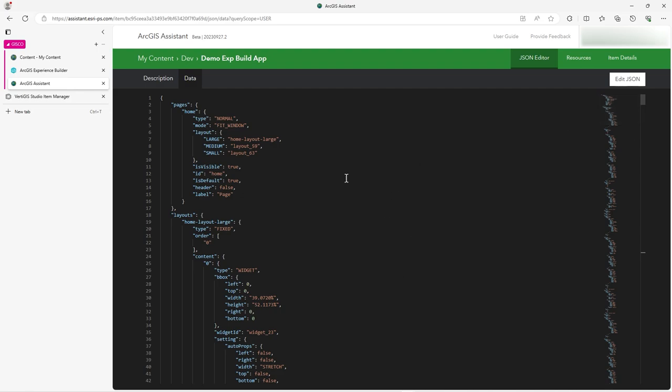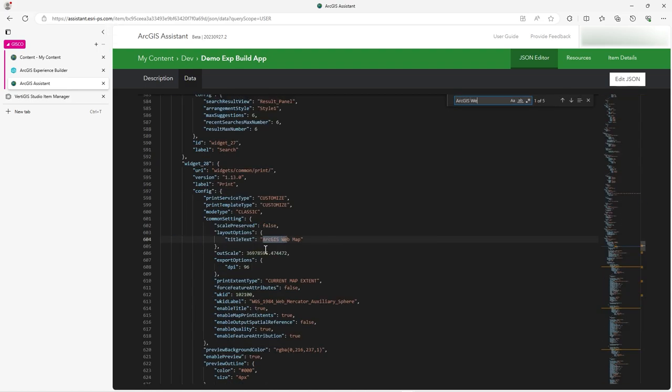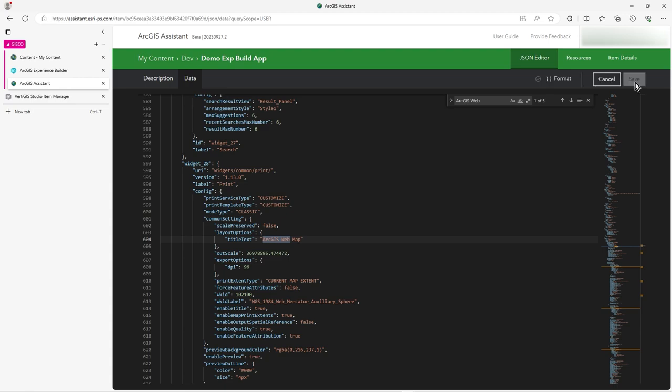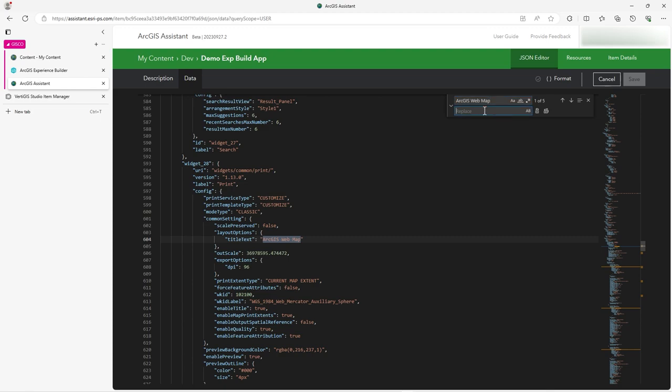If you click, make sure this window is active, and do a control F, you can then search for ArcGIS web. So because I know the title text is that. I'll search for the whole thing. But all it's doing is searching. You notice this edit JSON. I can't edit this, it's not in edit mode. Let's put it into edit mode. And as soon as I do that, notice how I've now got this drop down here, and now I can replace it.